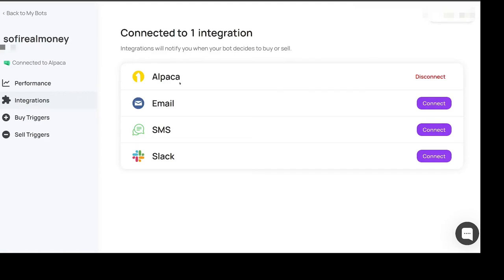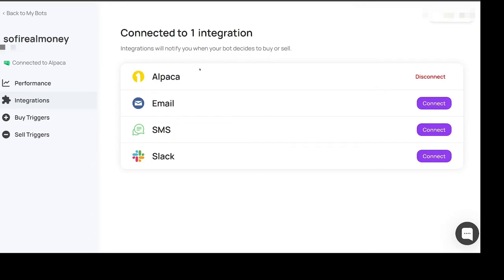That's I think why I had to use the regular money account on Composer because I couldn't connect the paper account for whatever reason. So that's why I've been using real money. But anyways you're connected here with Alpaca so you don't want to disconnect that. If you delete the thing from Alpaca that probably disconnects this here or breaks the connection but you also have email and SMS.